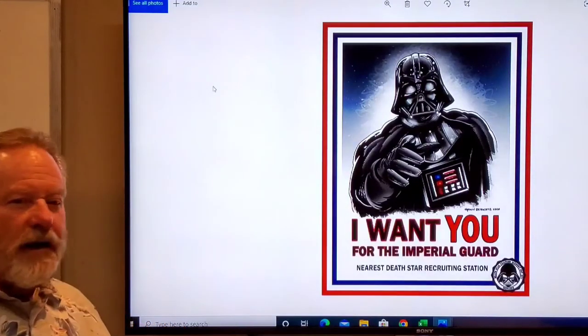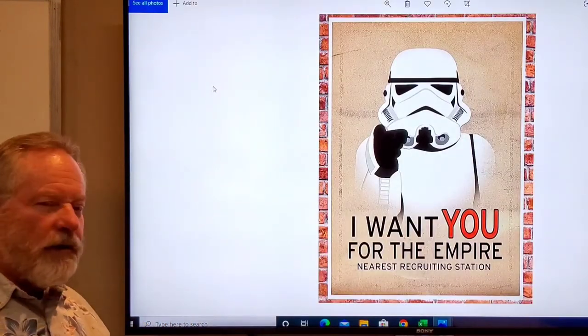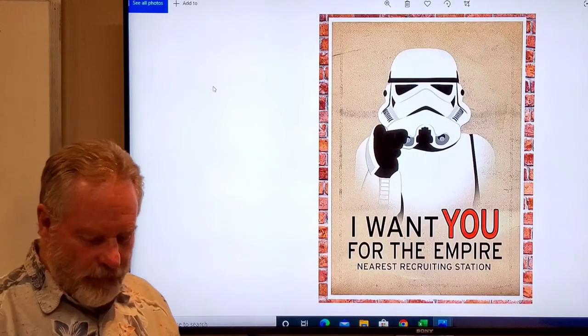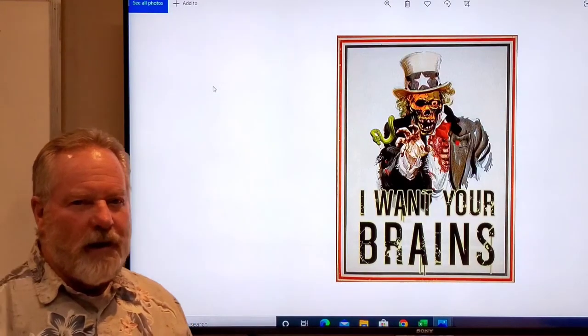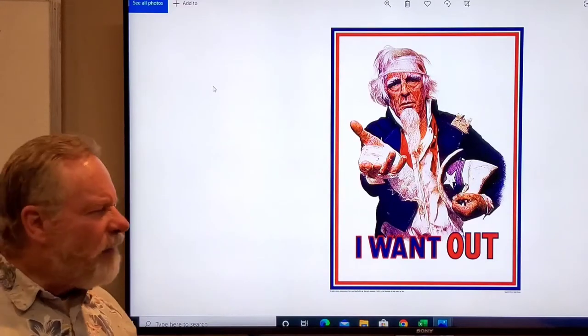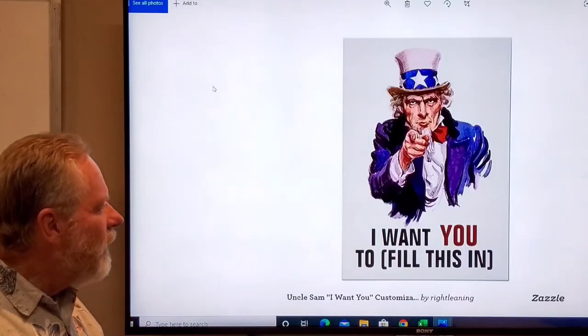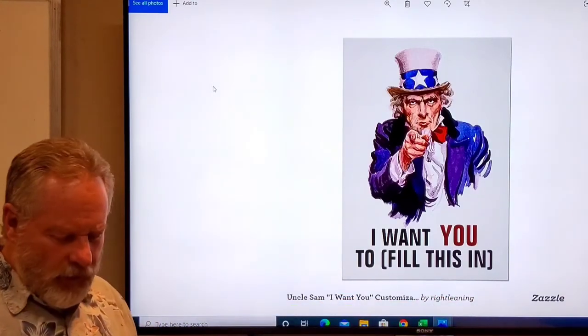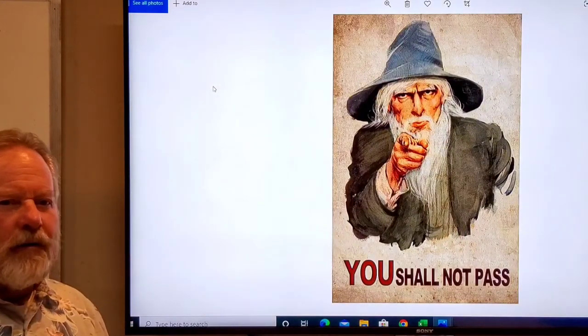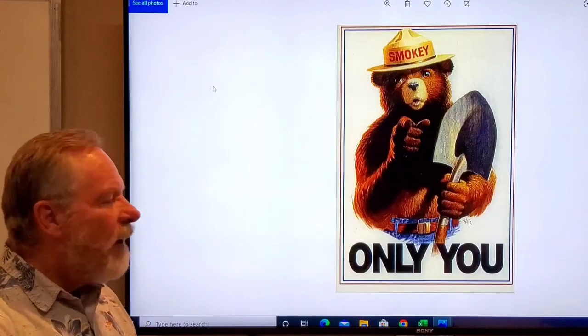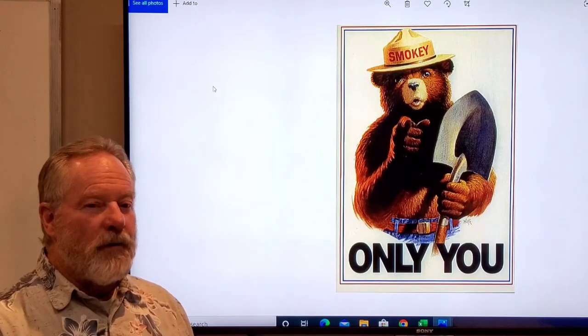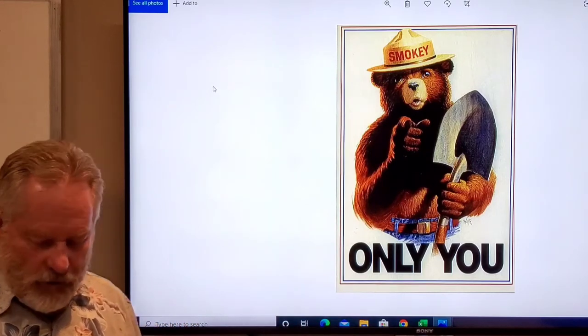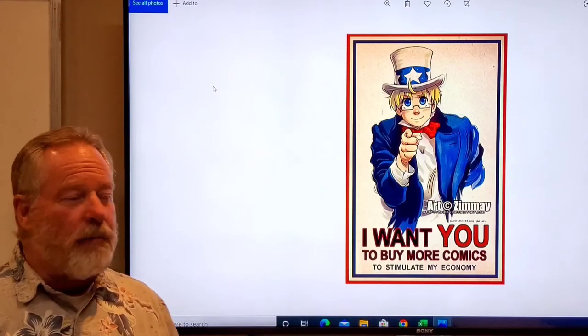Here's Darth Vader: I want you for the Imperial Guard. And a Stormtrooper: I want you for the Empire. I want your brains—everybody loves zombies these days. I want out, kind of a social statement. I want you to then fill this in, so a little play on that. A little bit of Lord of the Rings with you shall not pass. Once again, another iconic image that we have is Smokey the Bear, so they put Smokey in the I want you pose.